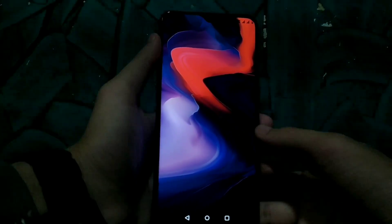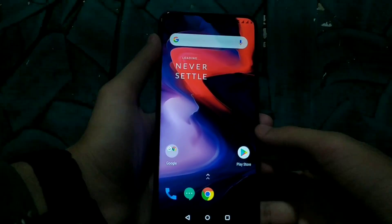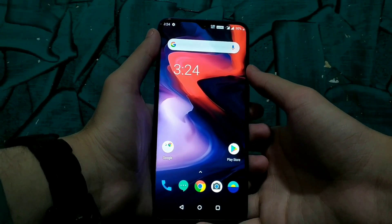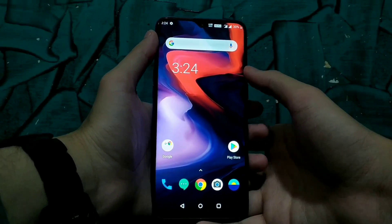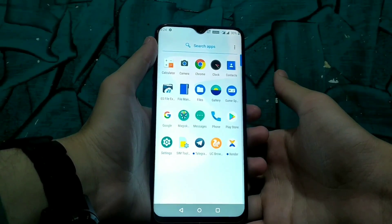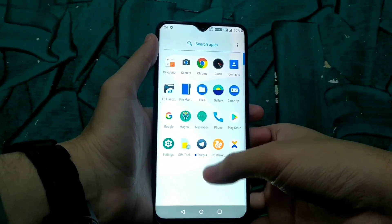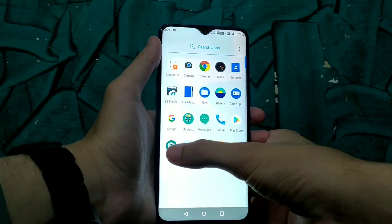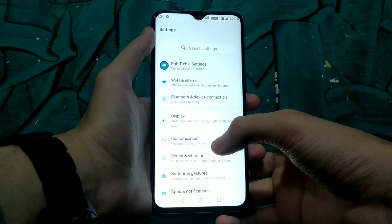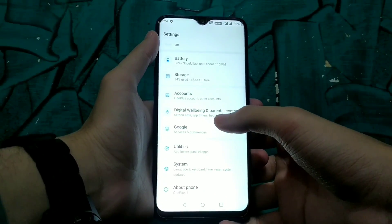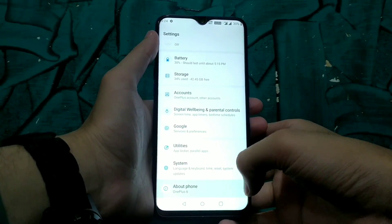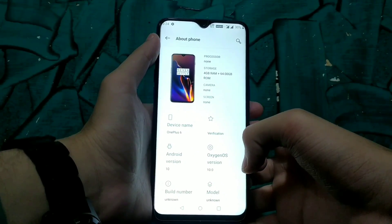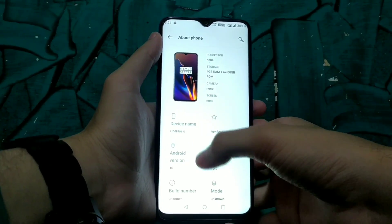Now we are on the home screen of Oxygen OS 10. As soon as the GSI boots up, the first thing you have to do is install GMS Core APK, which is also known as Google Play Services. Without that you cannot log into a Google account, and you cannot use the Play Store and other Google services.